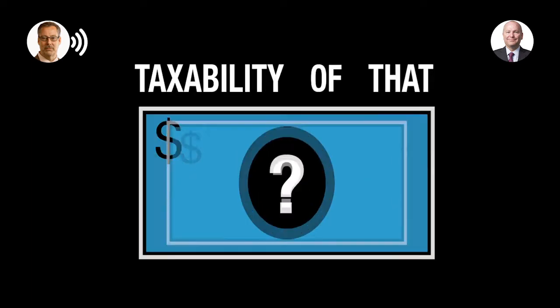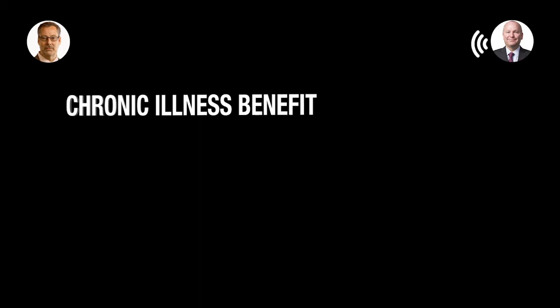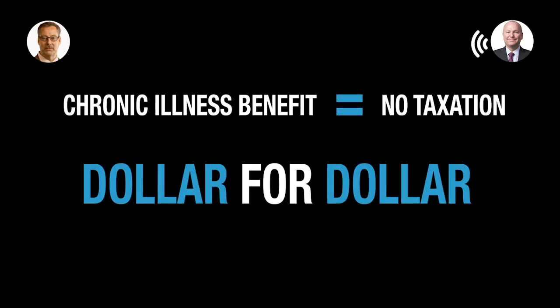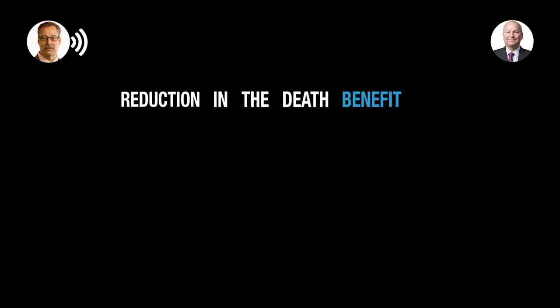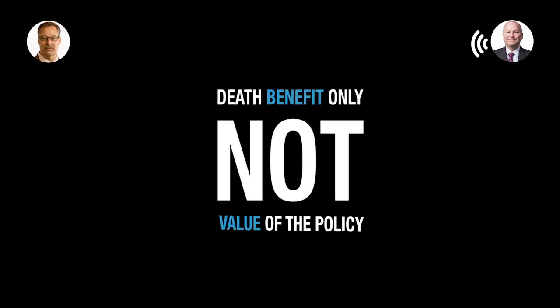That's correct. And what's the taxability of that cash in general? I know we're not here to give tax advice, and we're not accountants or tax attorneys, but how does that work? Because it is a chronic illness benefit, it is not subject to taxation. So, it's dollar for dollar. And then it gives a dollar for dollar reduction in the death benefit amount, not the cash value, correct? That is correct. This is based solely or strictly upon the death benefit and not the accumulation value or account value of the policy.